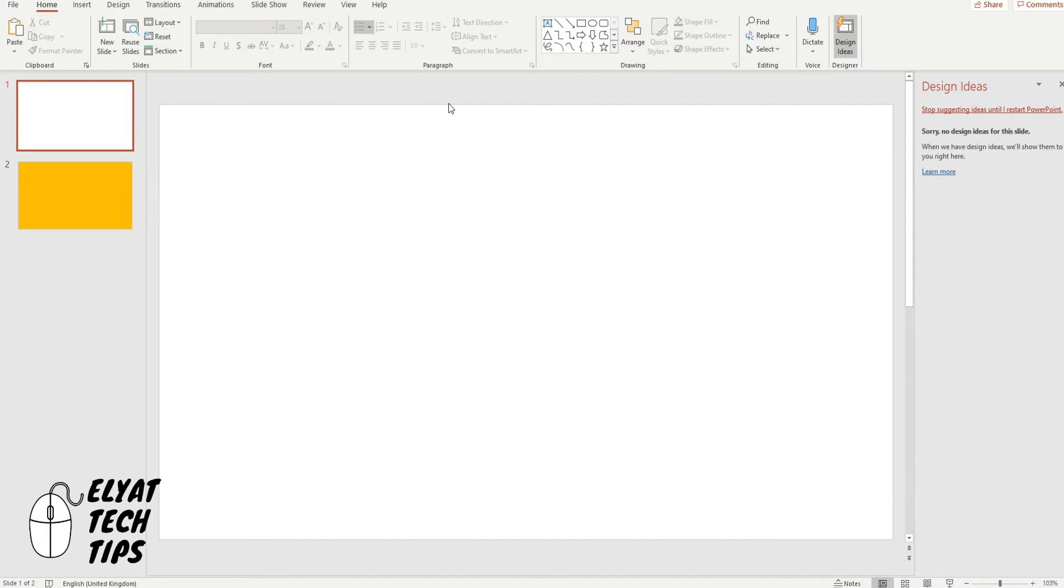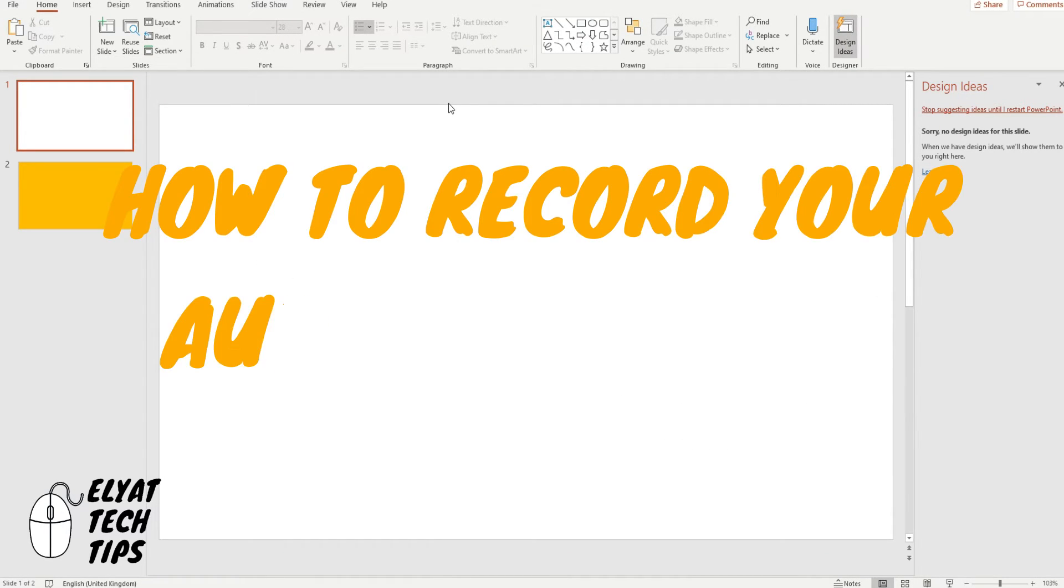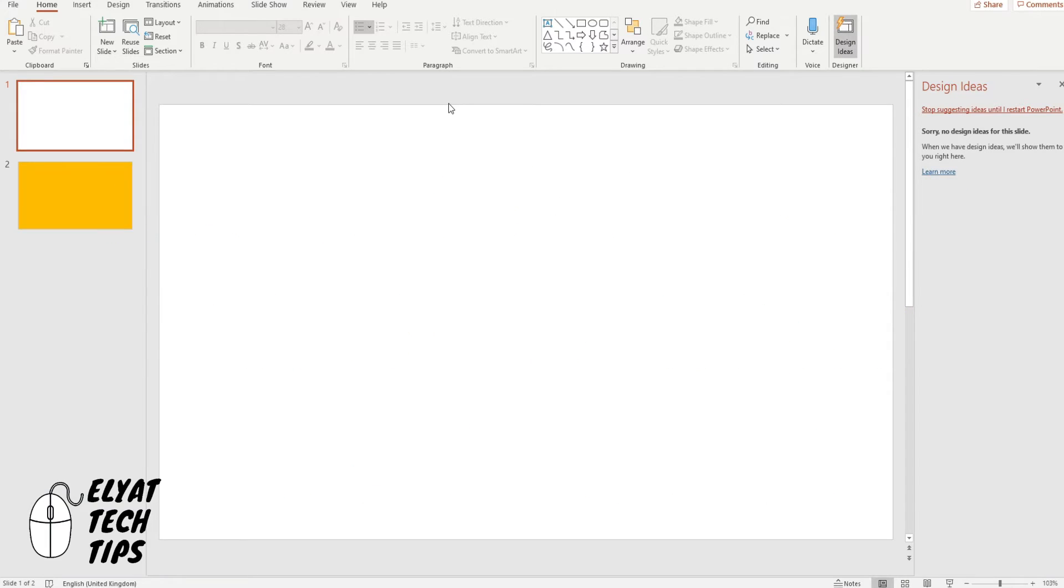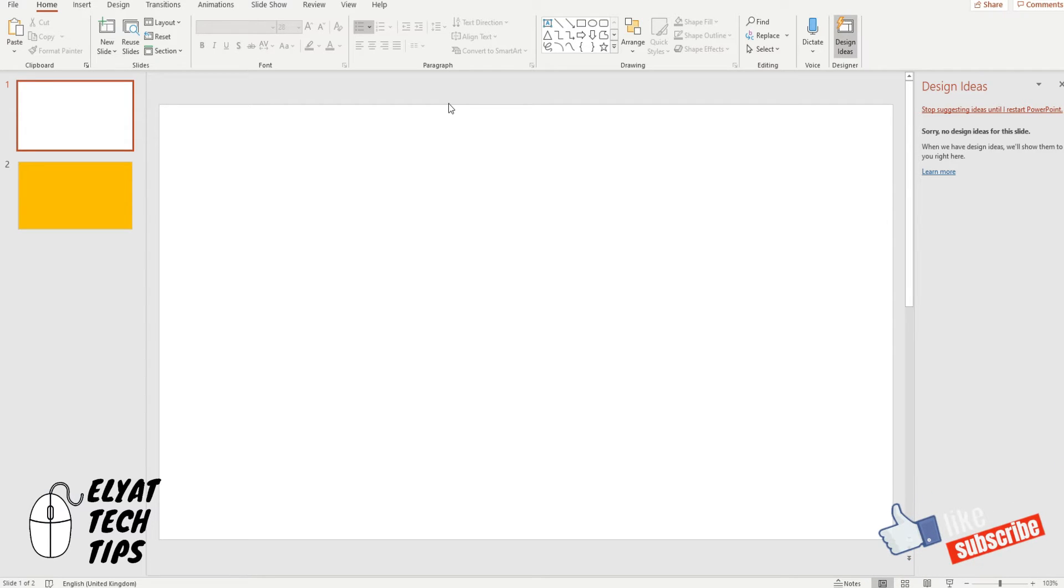Hello guys welcome back and today I'm going to show you how to record your audio and your screen on Microsoft PowerPoint. But before we start make sure to subscribe to this channel and to like this video.